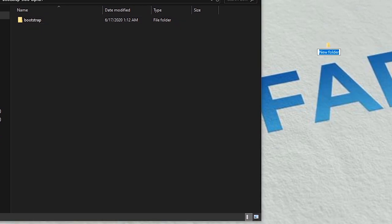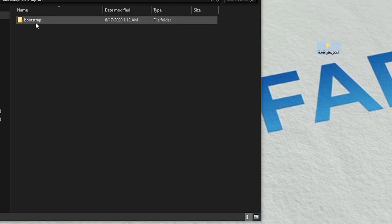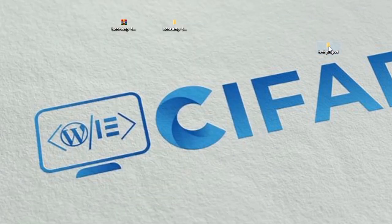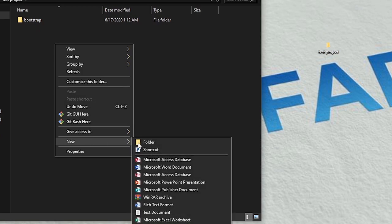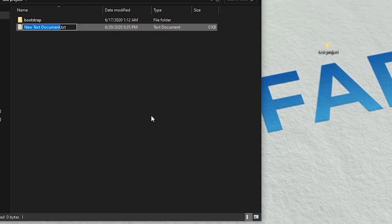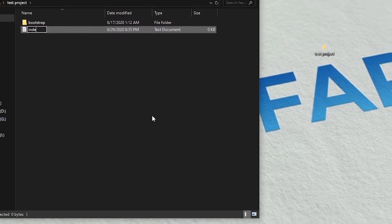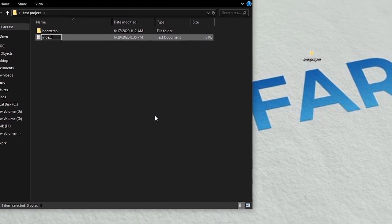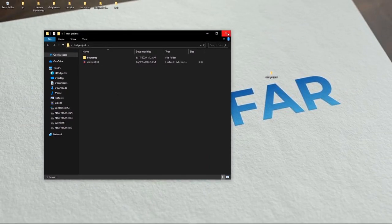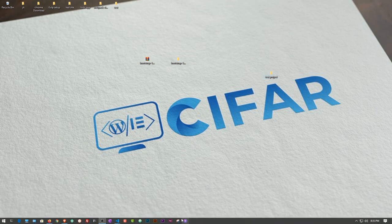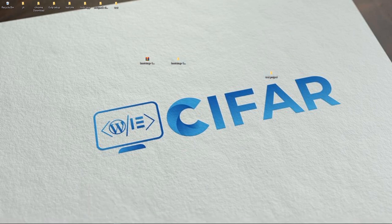Let's also create a project folder so we can practice. I'll call it 'test'. In our test project we have the bootstrap folder, and let's also create an index.html file. Then let's open this project folder in Visual Studio Code.